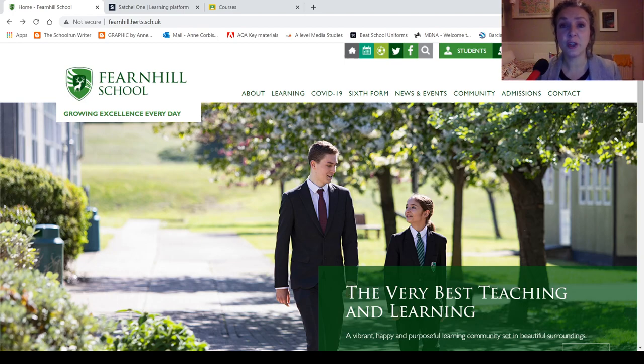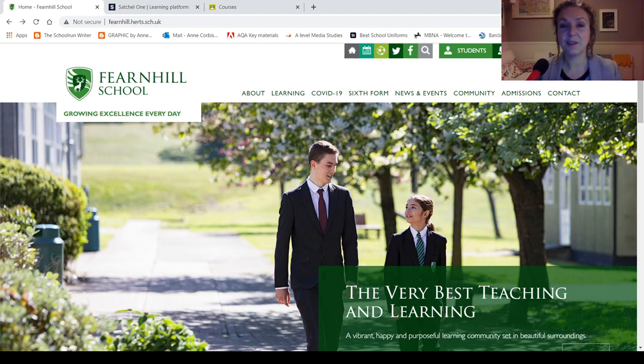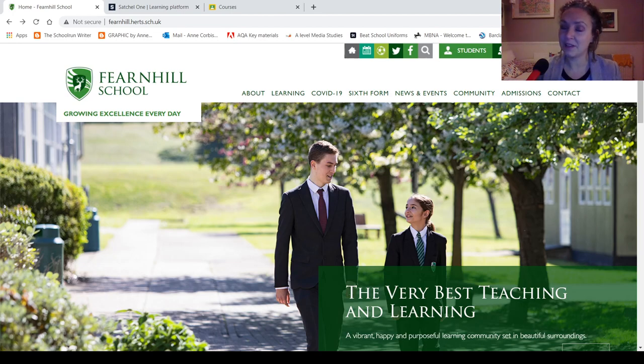So I just wanted to remind you how the online learning works. Year 7 you weren't here when we did it in the summer, so it'll be new for you.